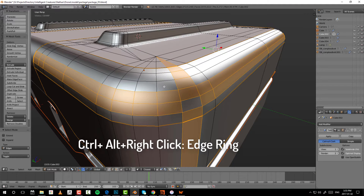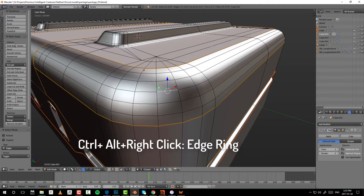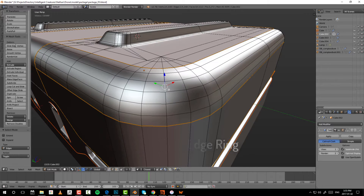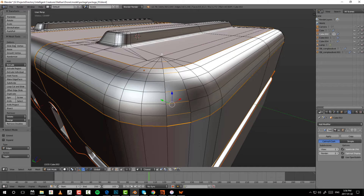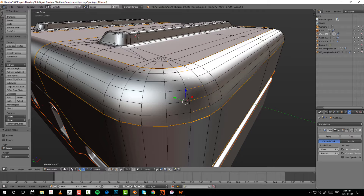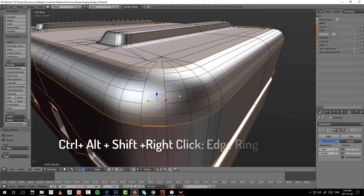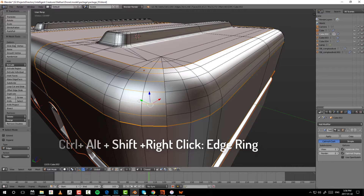Next up is the edge ring tool. The edge ring tool works by pressing Alt+Ctrl and then selecting the edge in which you want to select the parallel edges. If you press Alt+Ctrl+Shift you can add or subtract edge rings.